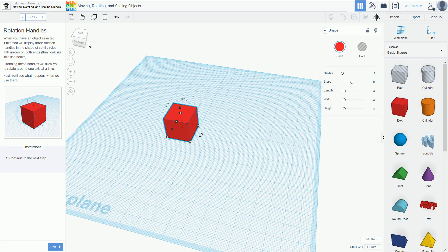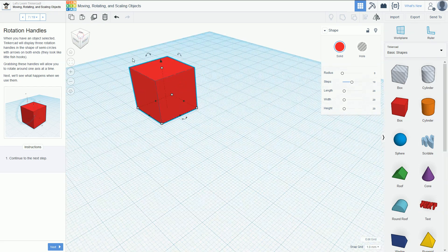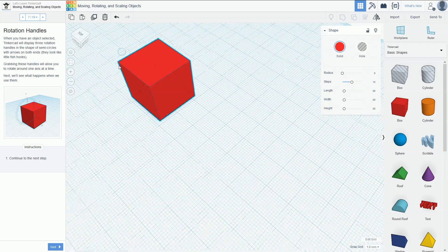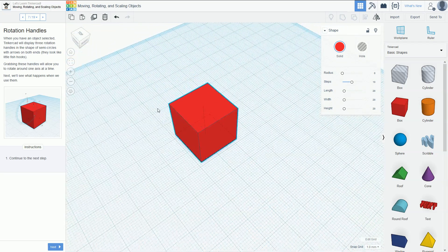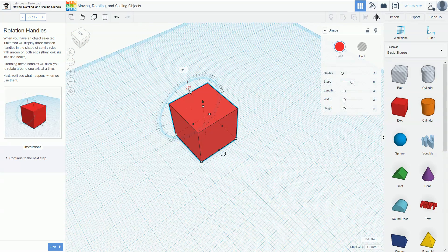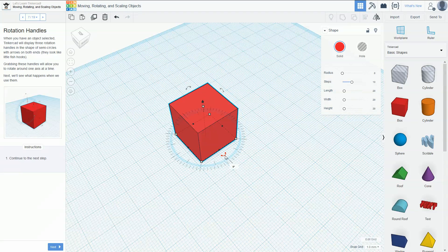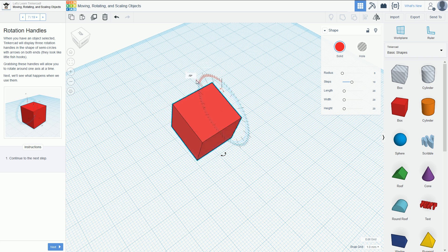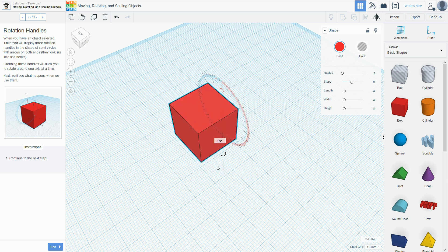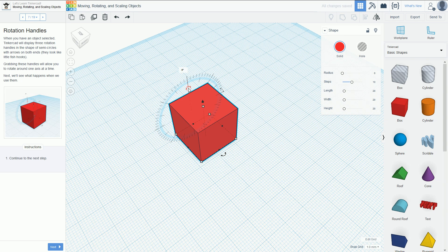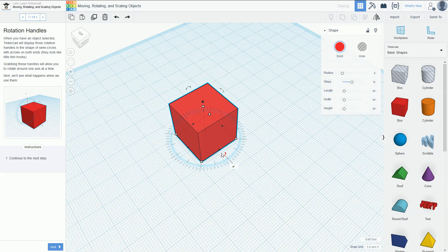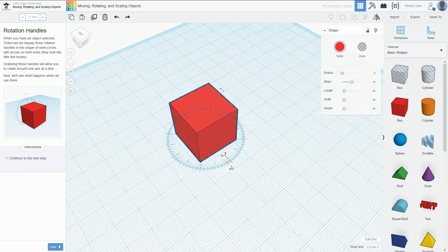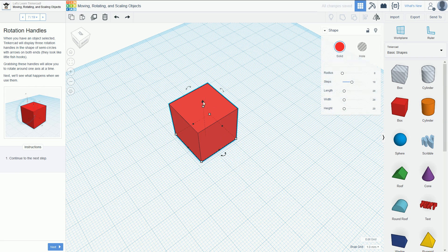Now in Tinkercad, if we zoom in, you'll notice on the actual object there are these little handles. These handles allow it to rotate. If I want to rotate around the Y-axis, I click and it rotates it around. If I rotate around this one, it moves that way. And if I rotate around this one, it moves around the Z-axis. Those are the different handles on the box.